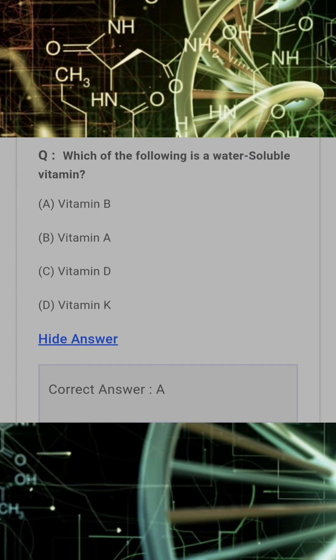Which of the following is a water-soluble vitamin? Answer: A. Vitamin B.